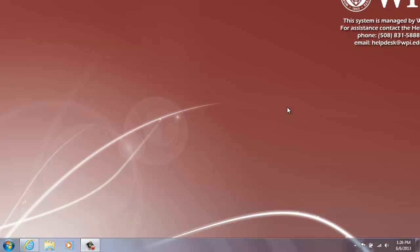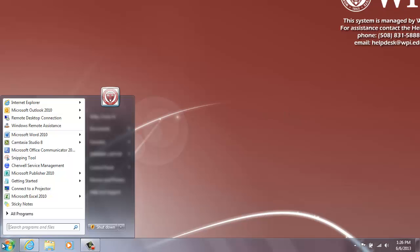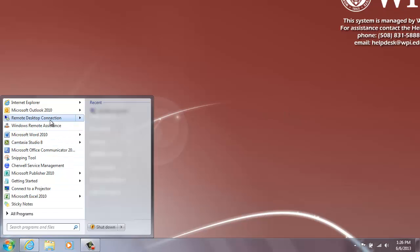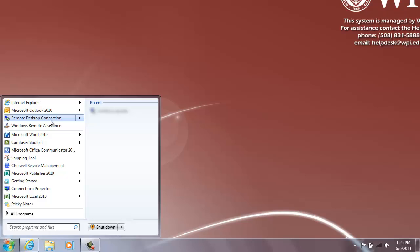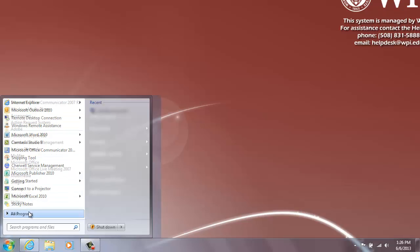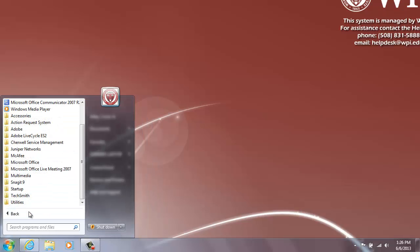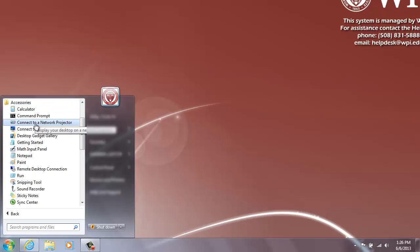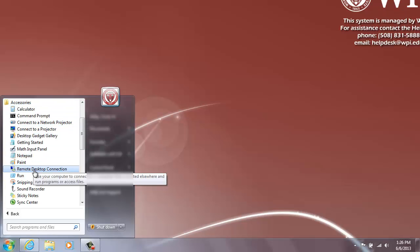To connect to the terminal server from a Windows operating system, click Start and then select Remote Desktop Connection. If this does not show up in your Start menu, you can find Remote Desktop Connection under the Accessories folder in All Programs.